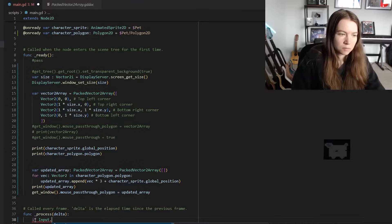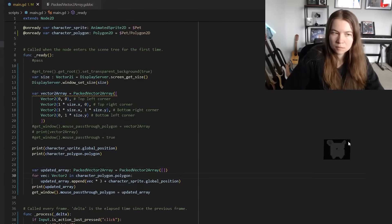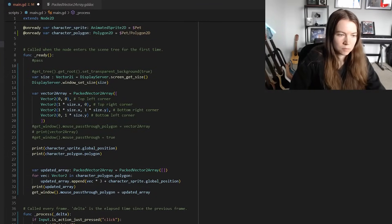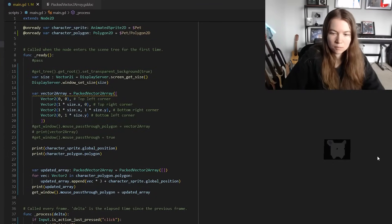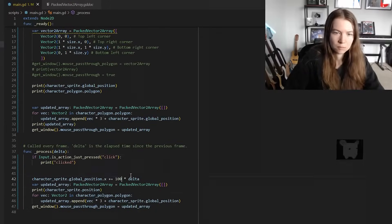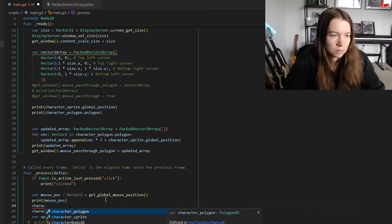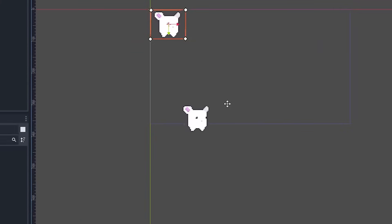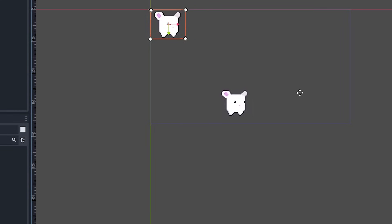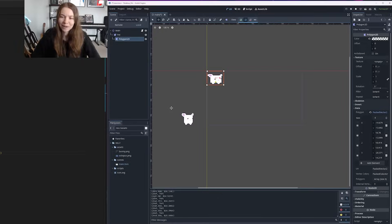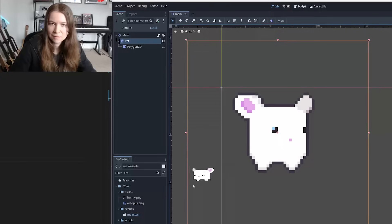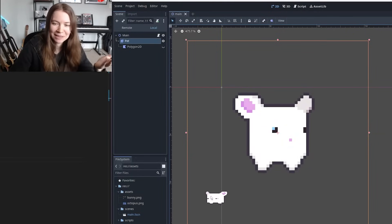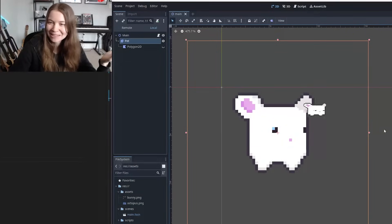Pets obviously can't just be stationary so I then decided I wanted to make the pet move across the window and to do that I had to make sure to update the mouse pass through polygon as the pet moved across the screen based on the sprite's location. I then made the pet follow your mouse movements and I noticed some weird visual glitches at this point kind of around the edges of the mouse pass through polygon.